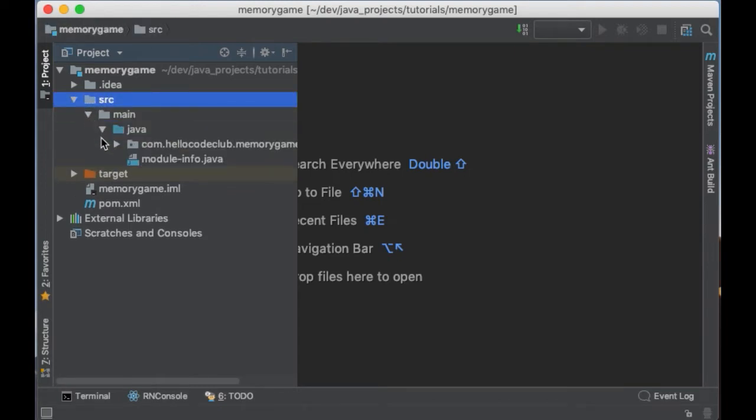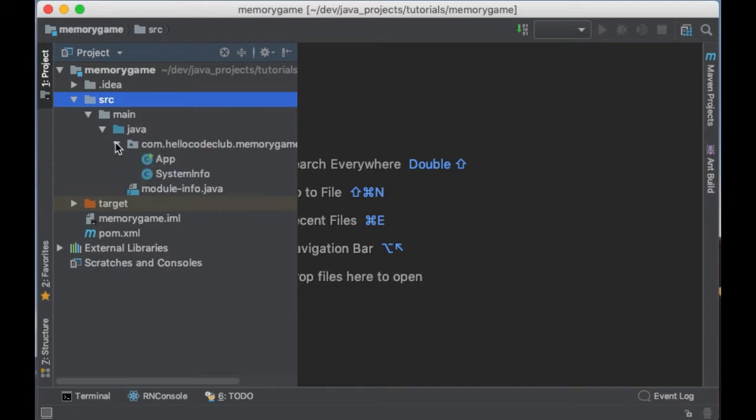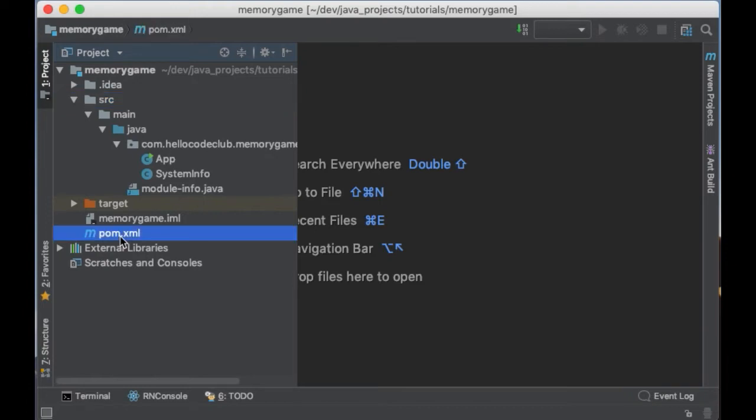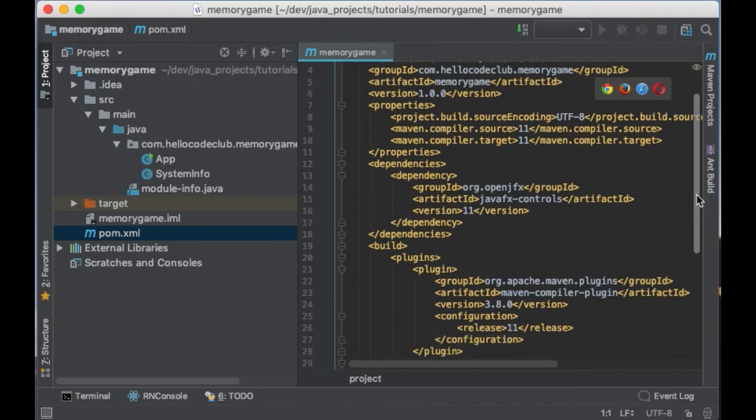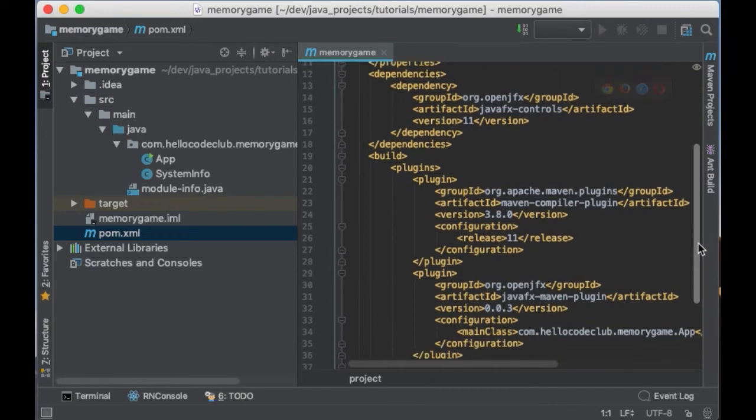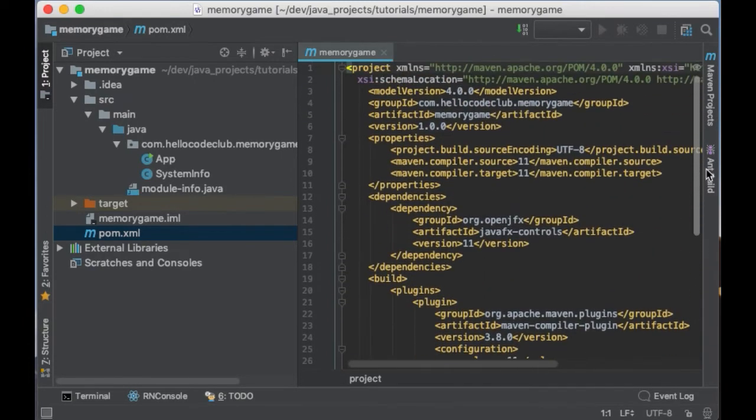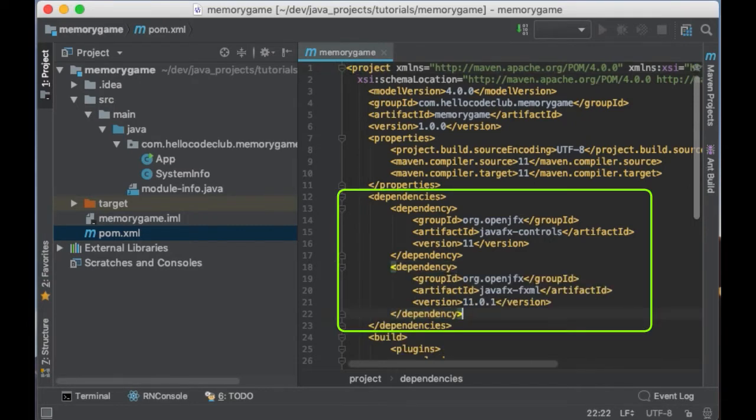And as you can see Maven has created a project structure and it has created a folder inside called src which is going to contain our code. And there is also a file which is called pom.xml and this is kind of the project descriptor where we indicate the libraries that our project is going to need. And as you can see here we have two JavaFX libraries which are the one that we are going to use.